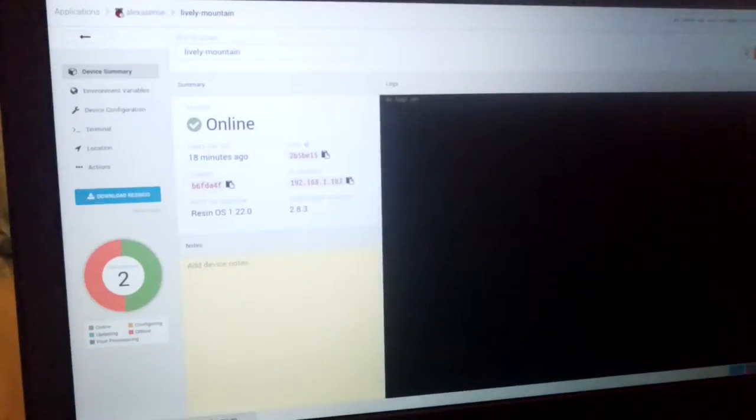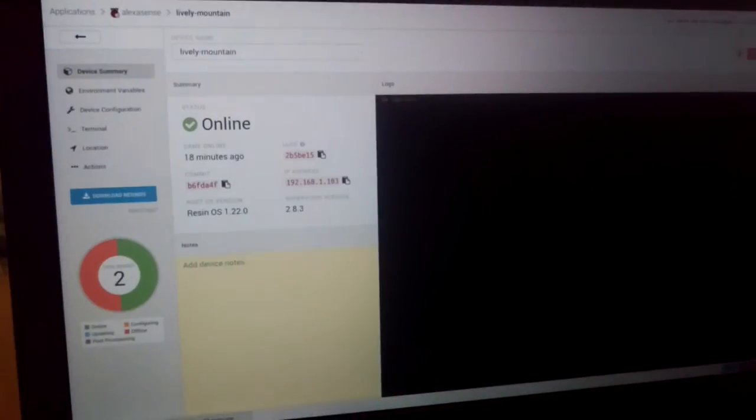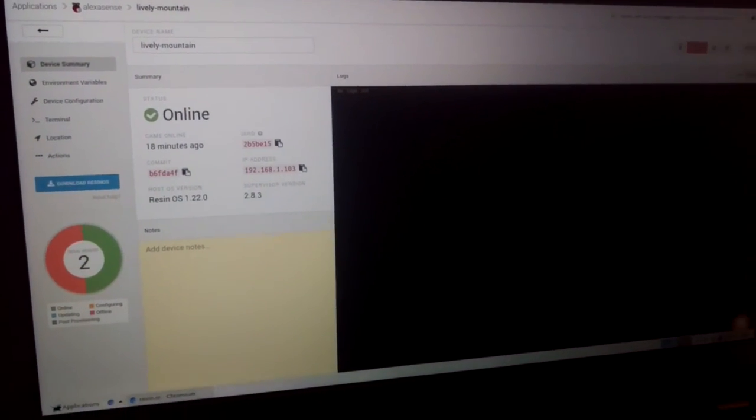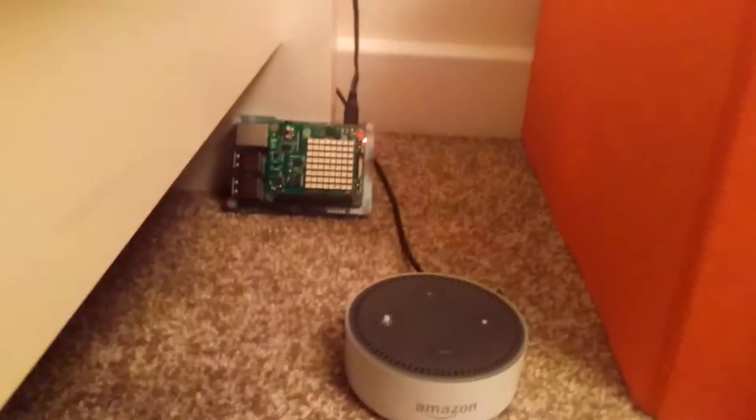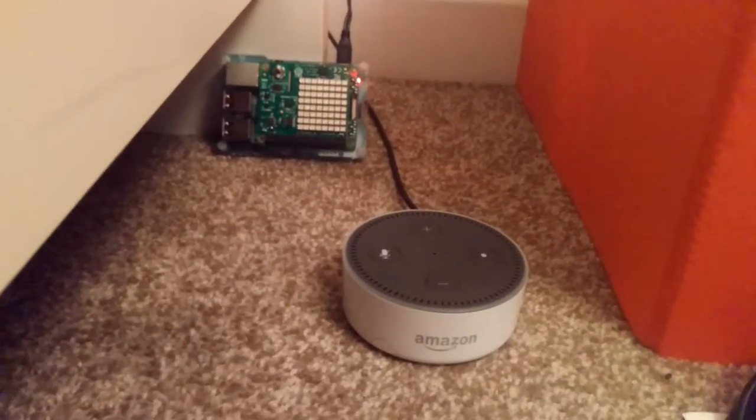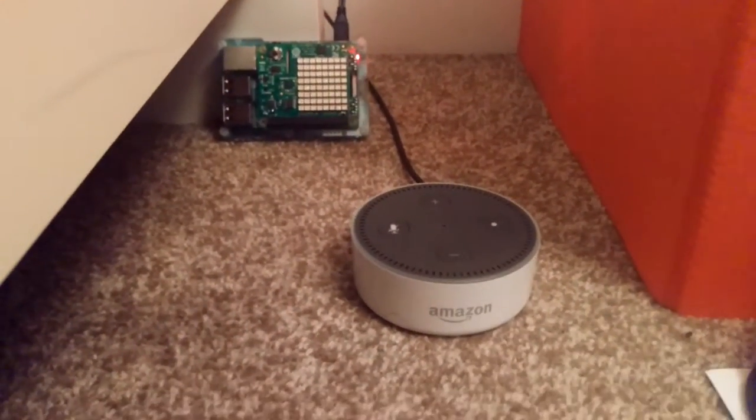The Raspberry Pi is running on Resin.io and it's running a skill for the Echo Dot.